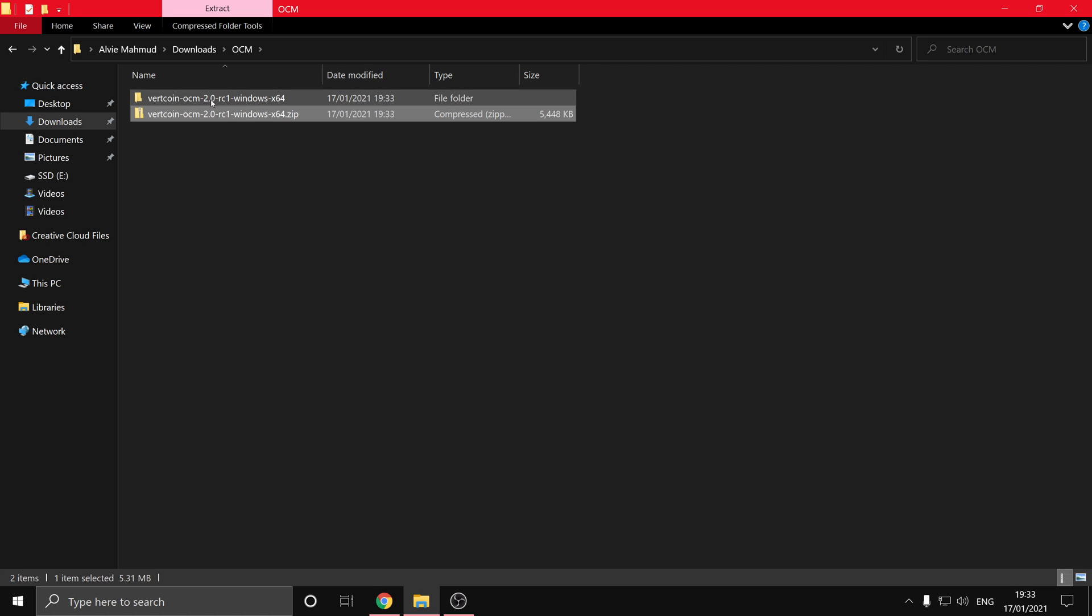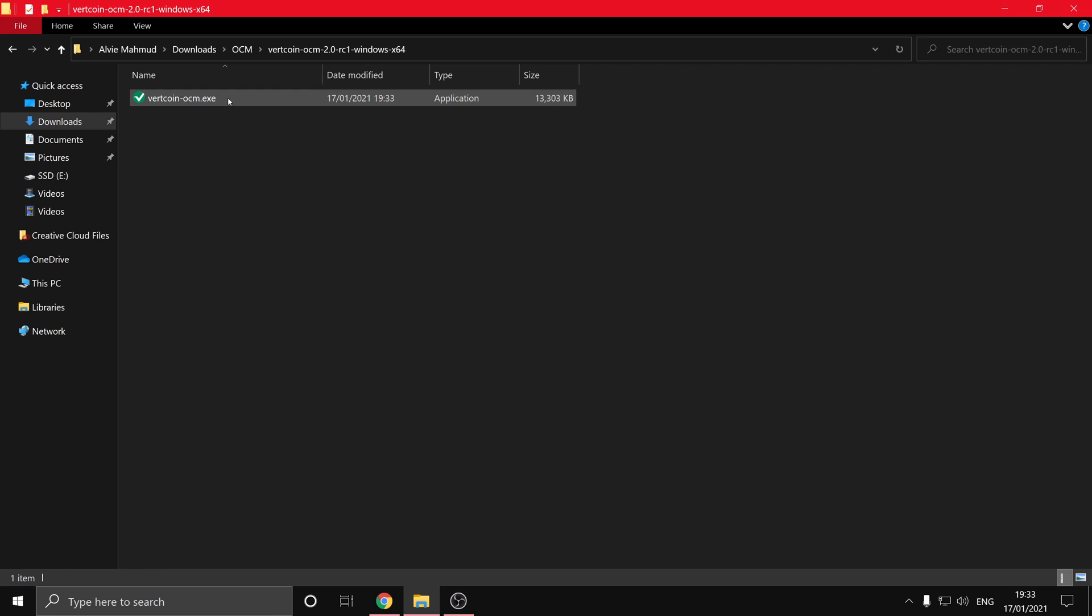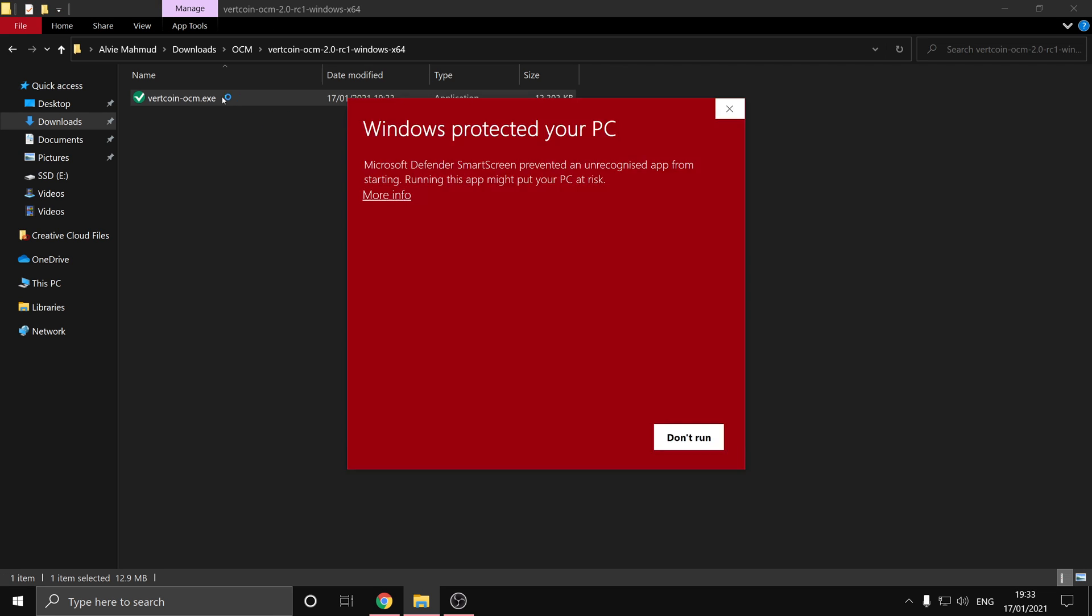And the folder should show up in the same folder as the files in. So if we enter that folder and double click on Vertcoin OCM, sometimes even then Windows still blocks it from running, so if you hit more info and then run anyway, you'll be able to run the one-click miner.